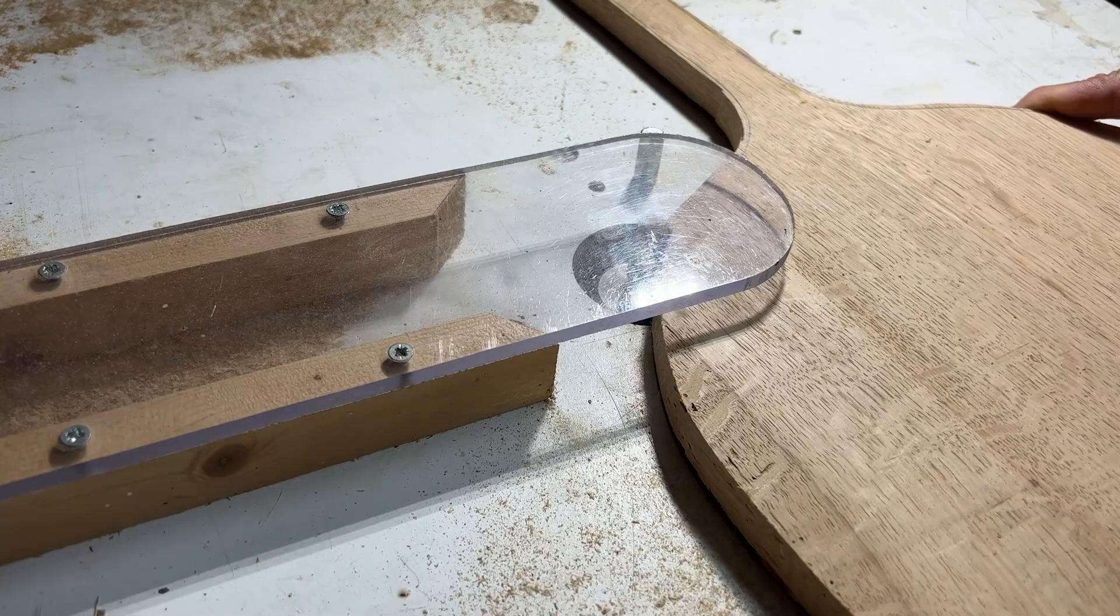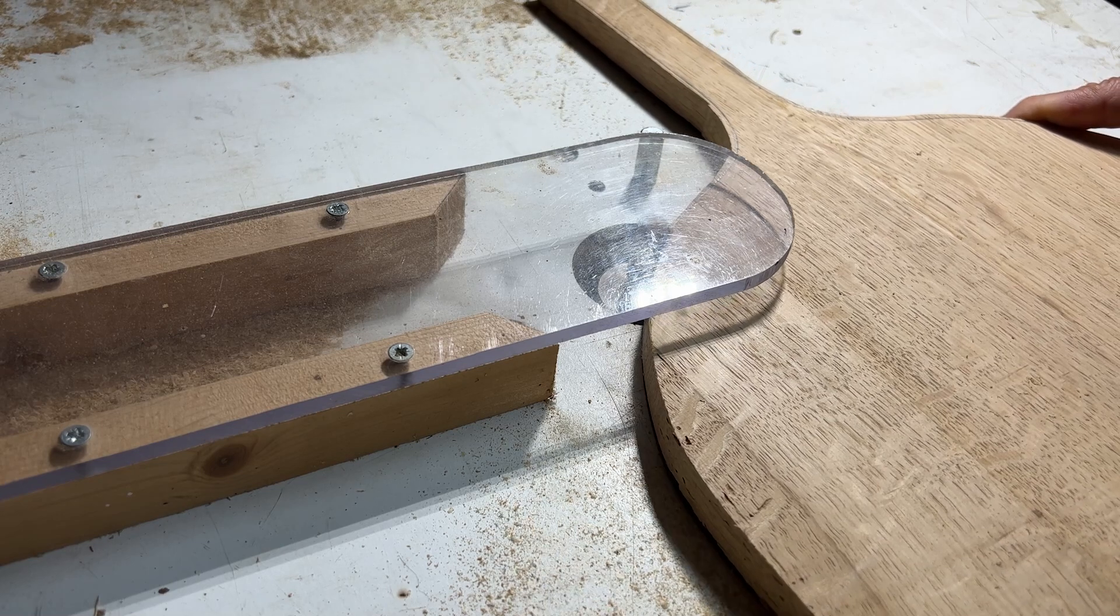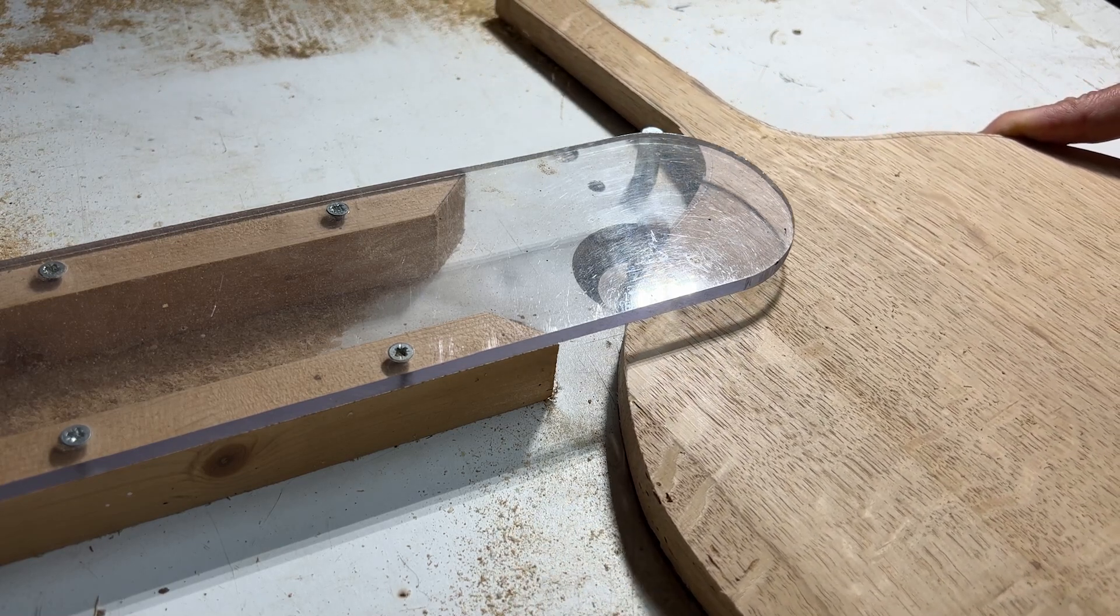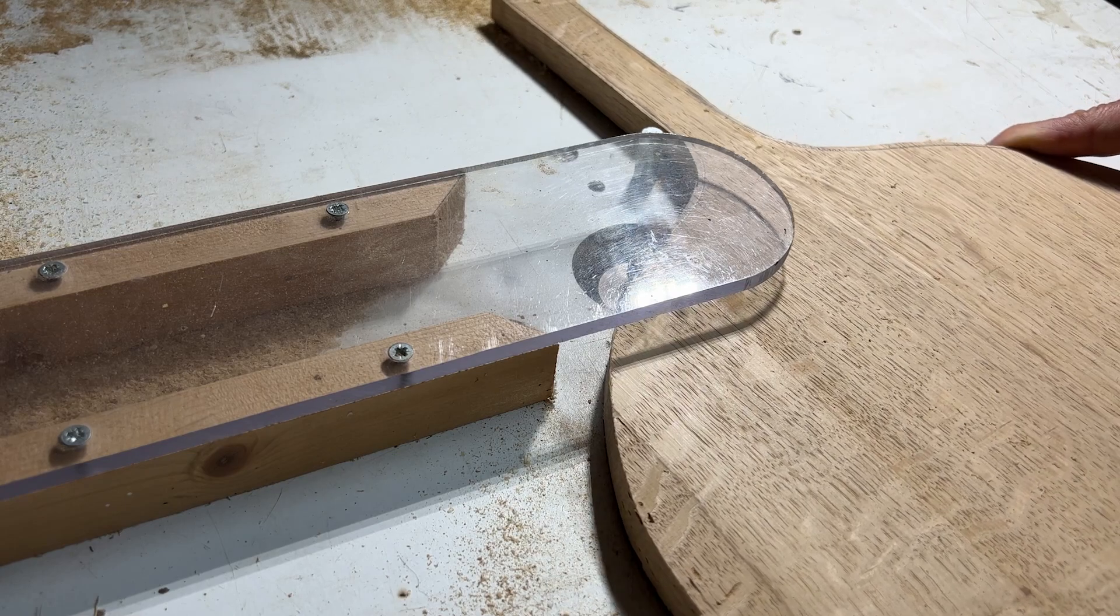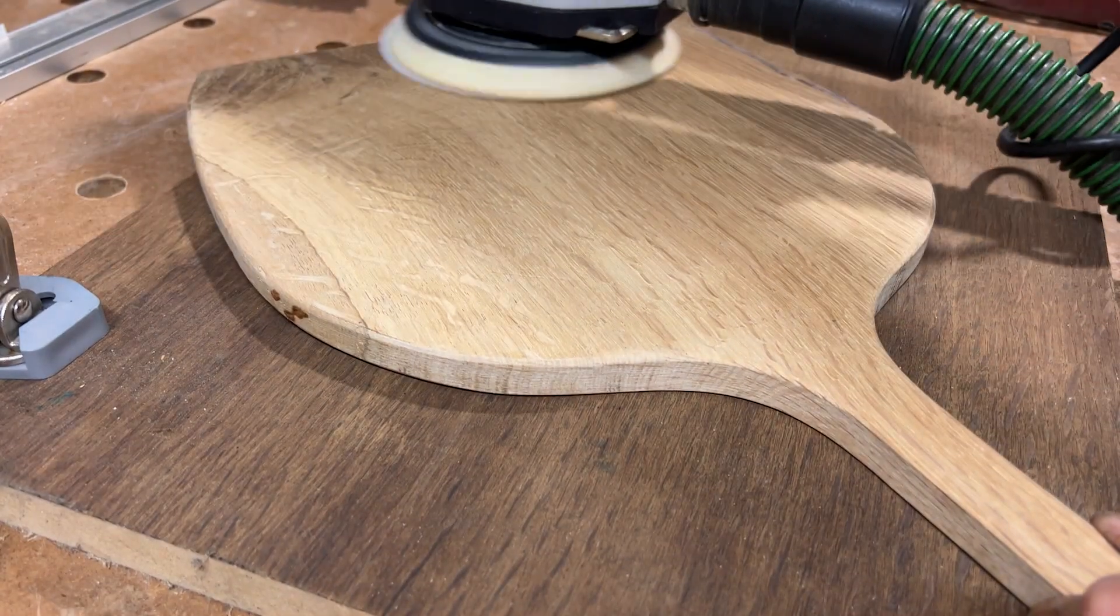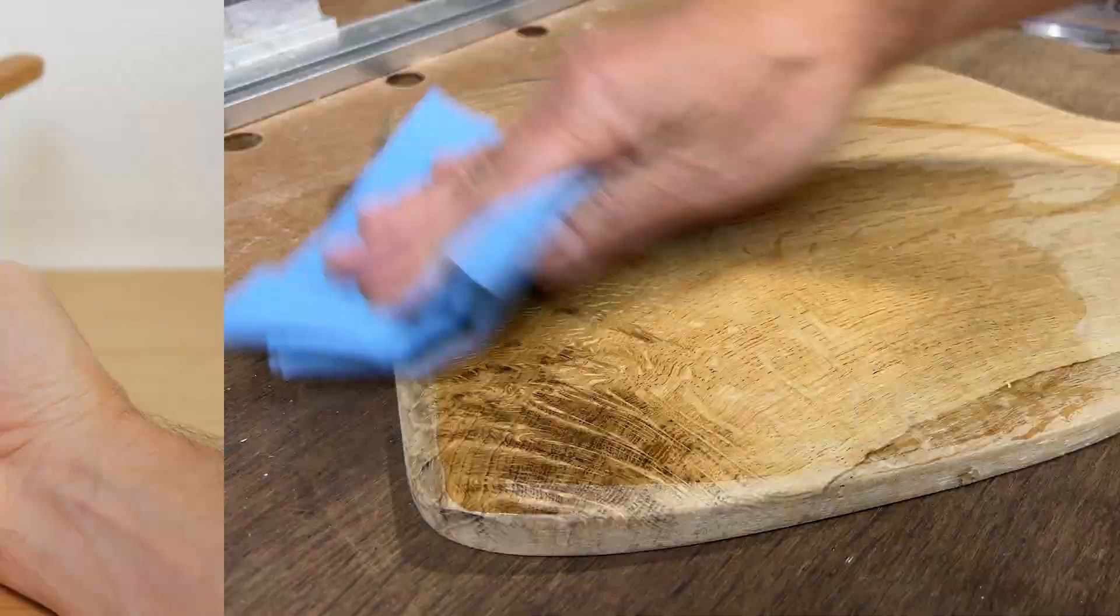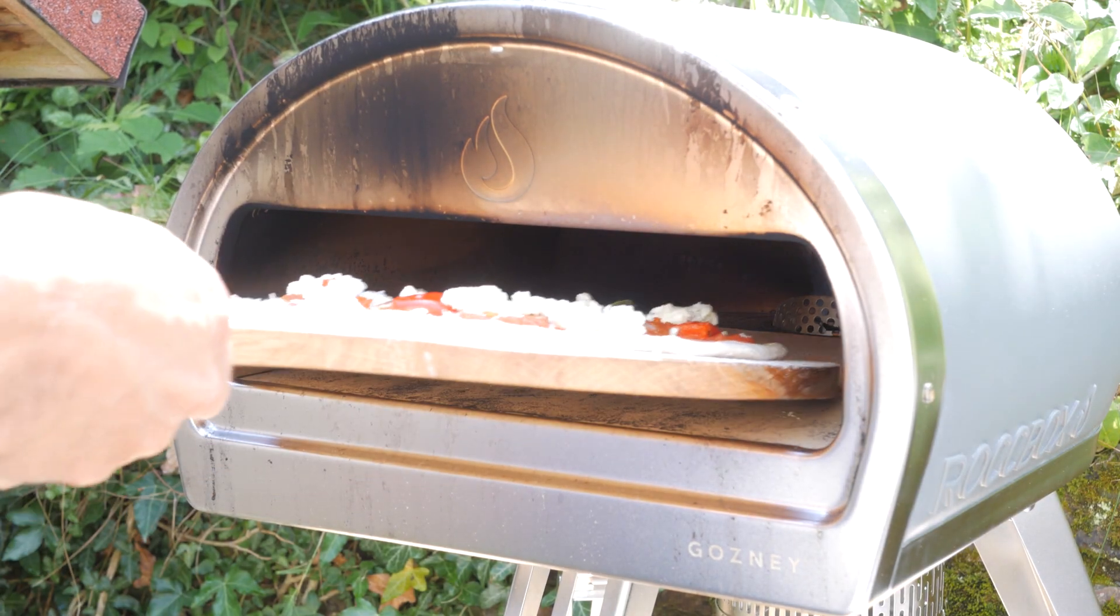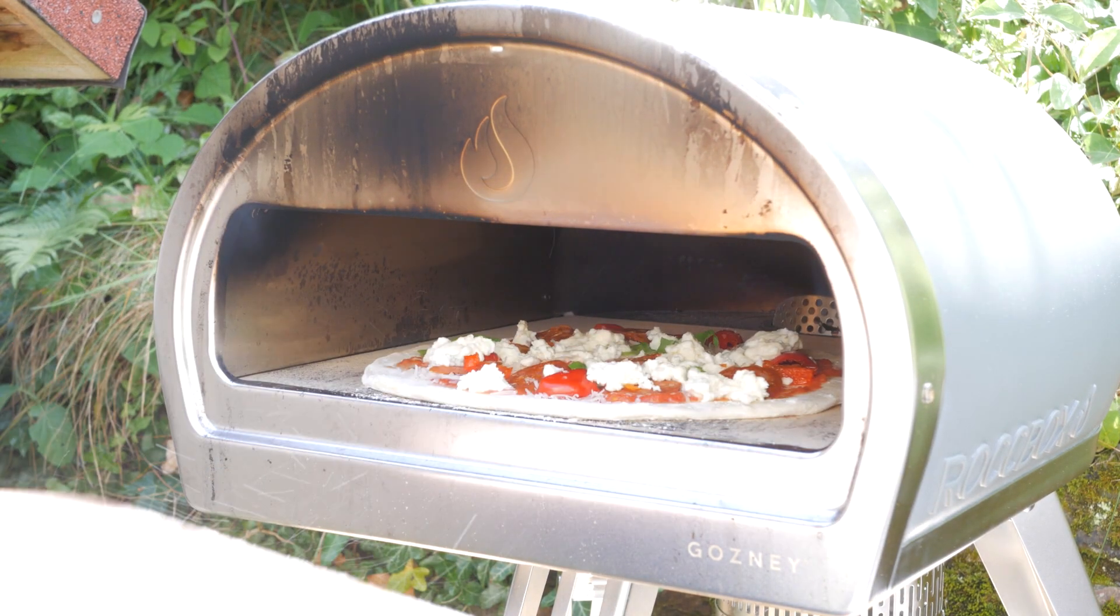I stuck the template to the oak with double sided tape and used the router table with a pattern bit to cut it to its finished size. You could do this with a handheld router. I then used a chamfer bit to bevel the end and sanded it before applying a food safe mineral oil finish. The mineral oil really brings out the grain in this lovely piece of oak and it works very well for launching pizzas into the Roccbox.